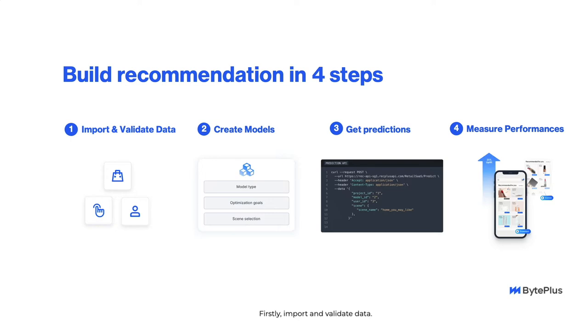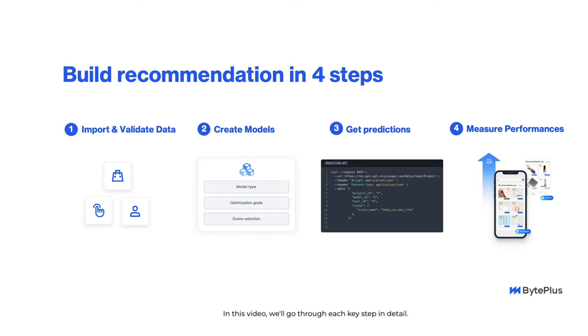Firstly, import and validate data. Secondly, create models. Thirdly, get predictions. And finally, measure performances. In this video, we'll go through each key step in detail.